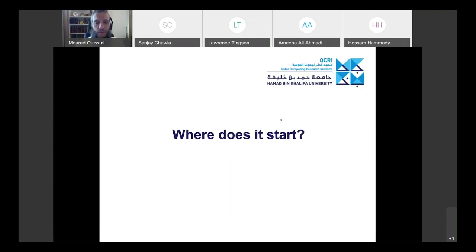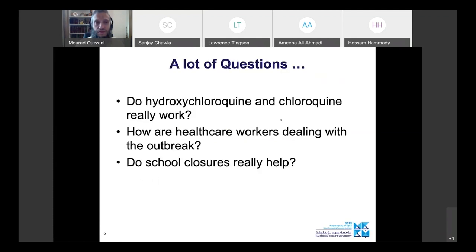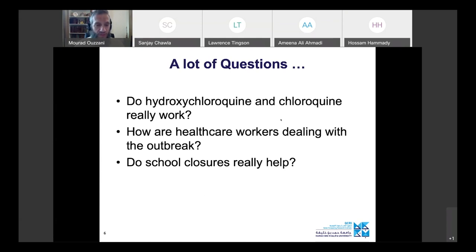This whole thing starts with questions — as in any scientific endeavor. You have a question, a topic in mind, and you want to research it. Here are three real questions relevant to COVID-19: Do hydroxychloroquine and chloroquine really work for COVID-19? How are healthcare workers dealing with the outbreak in terms of their mental health? And do school closures really help?